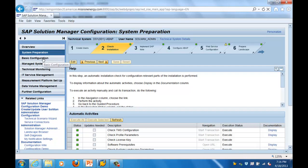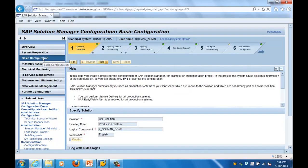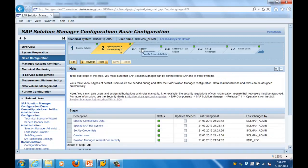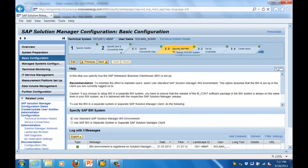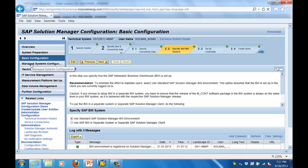The next step is Basic Configuration, where you do things like creating a solution for the Solution Manager itself, defining different connectivity, defining different landscapes, and specifying BW system information.